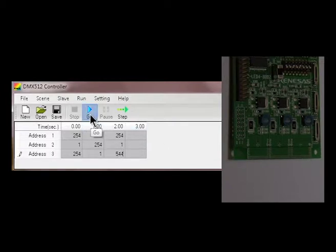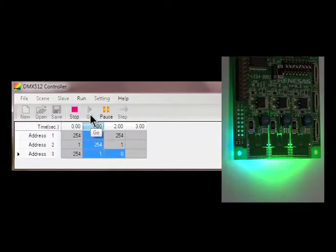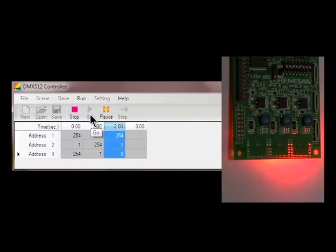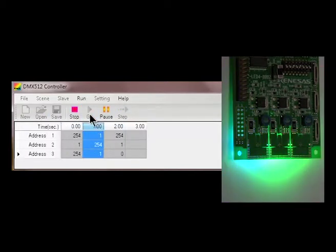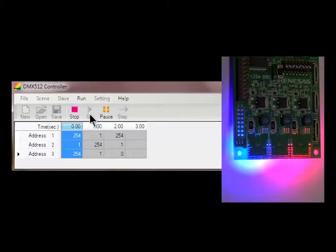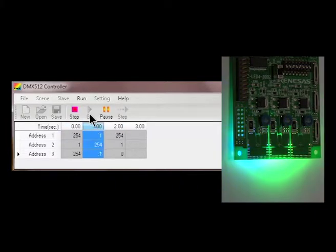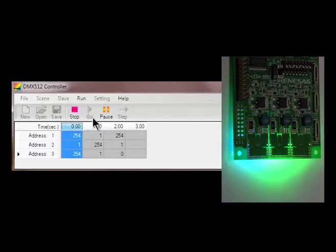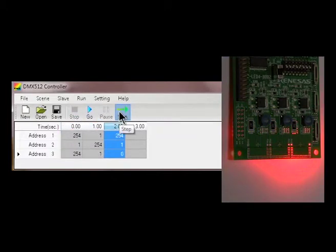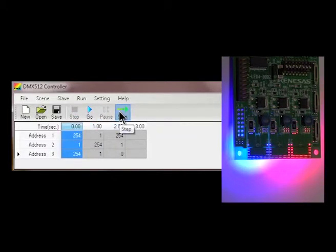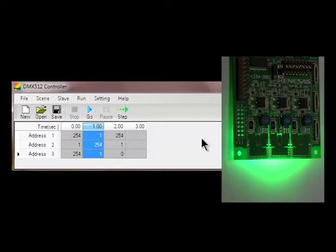Let's just click on go and as you can see the scenes are switching. You can see on the LEDs the lights are switching on and off depending on the scenes. You can pause, you can step through the scenes and you can continue like this with designing more scenes.